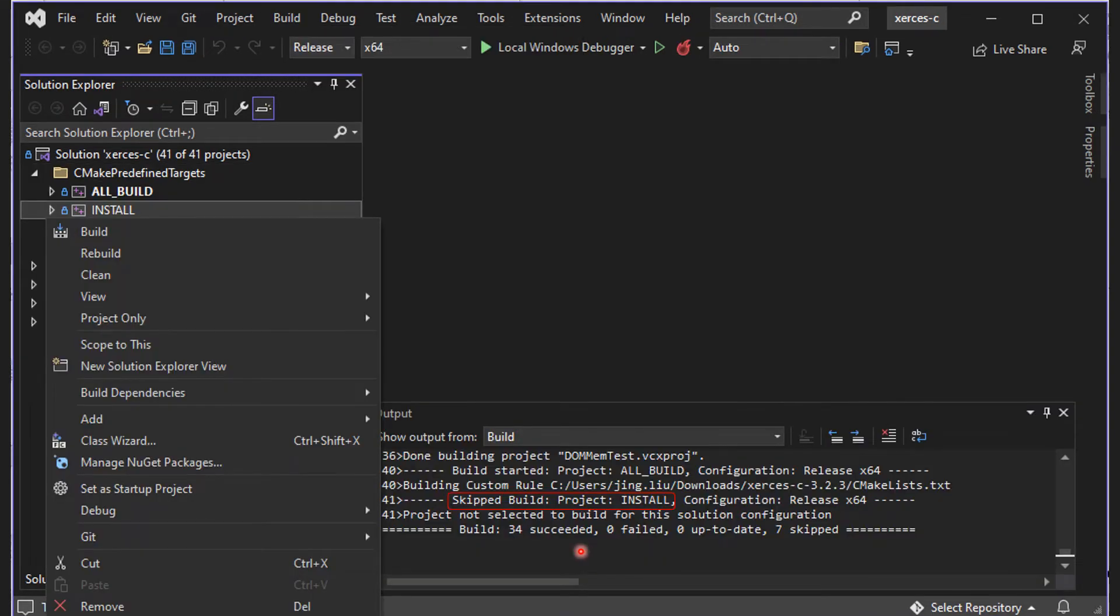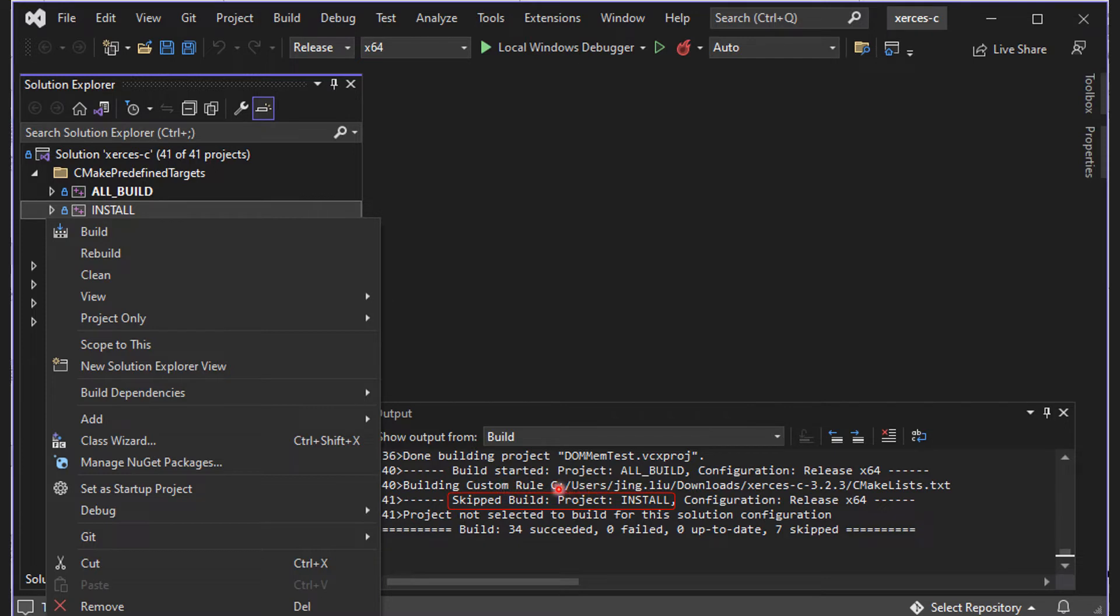After a successful build, it's time to install the compiled libraries. This step is skipped by default. We need to do it manually by right-clicking on the install target and select Build.